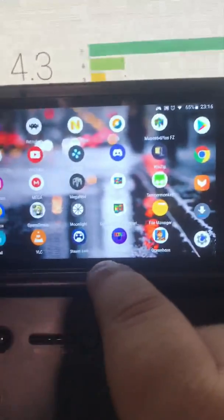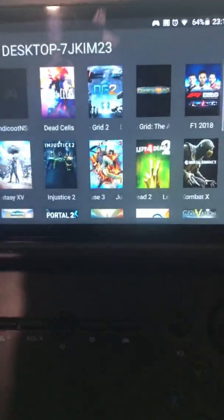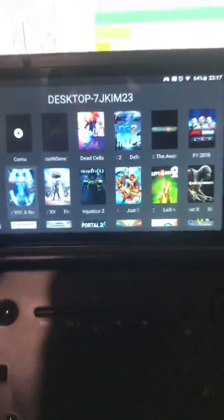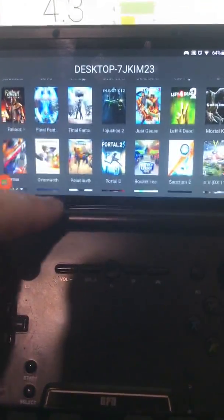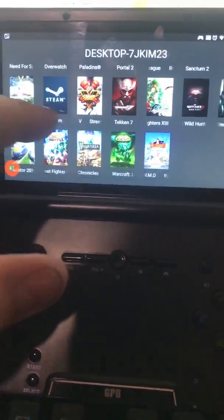Next, open up Moonlight on your GPD XD and it'll search for a while. This is my desktop that's running Game Stream. You can click there and you'll see that it adds a load of games that are already supported — and they all work really well.